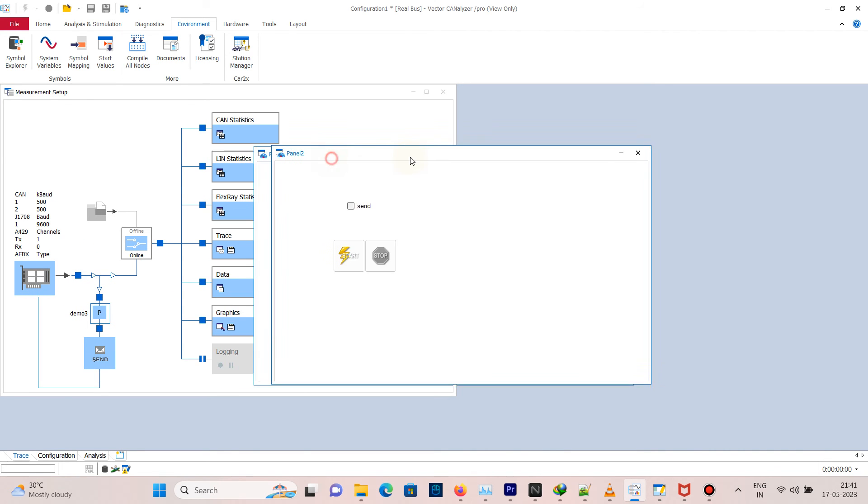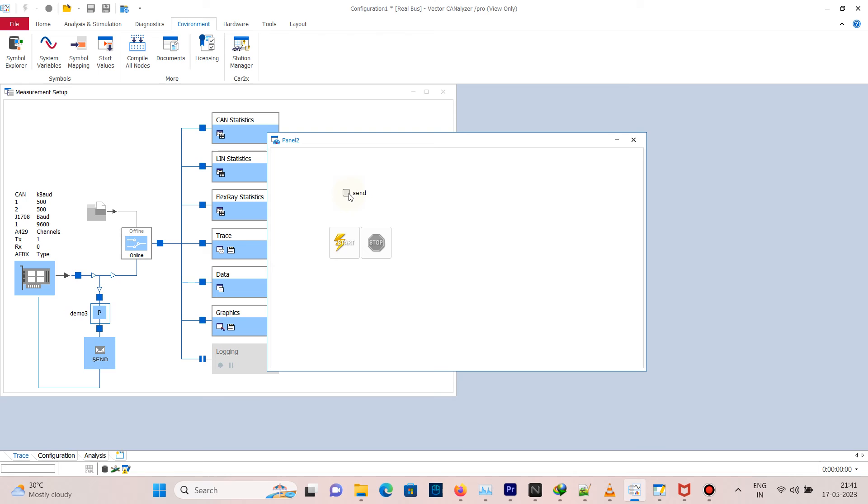Open the panel. Now when you tick the checkbox, message will send, and when you untick the checkbox, message will not send.